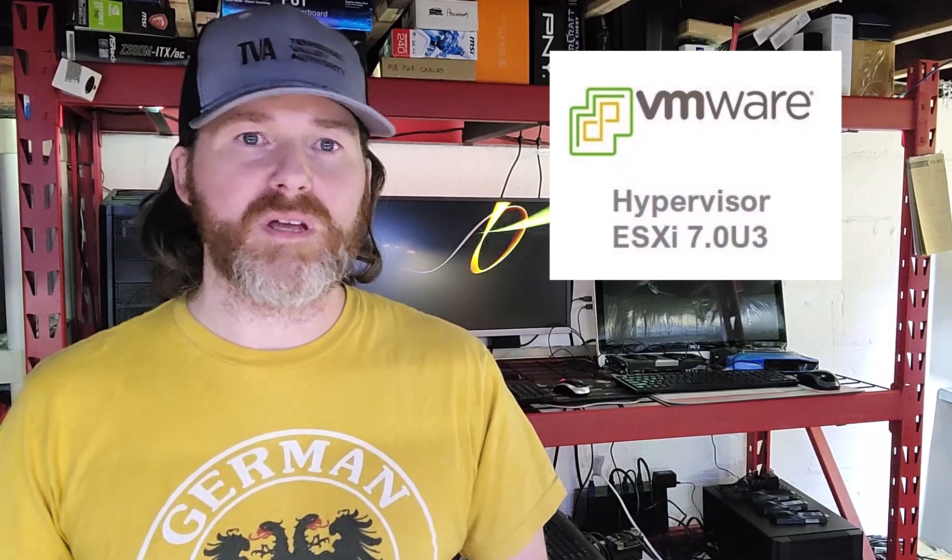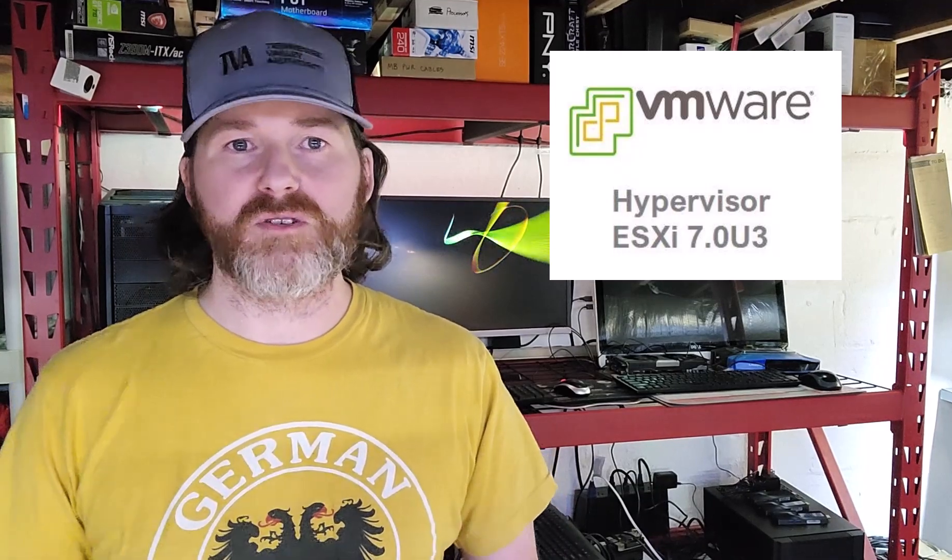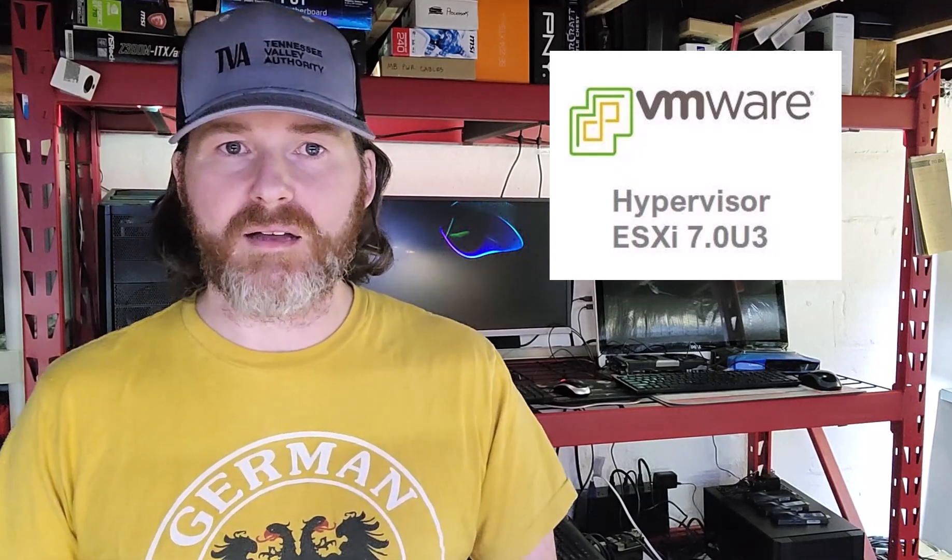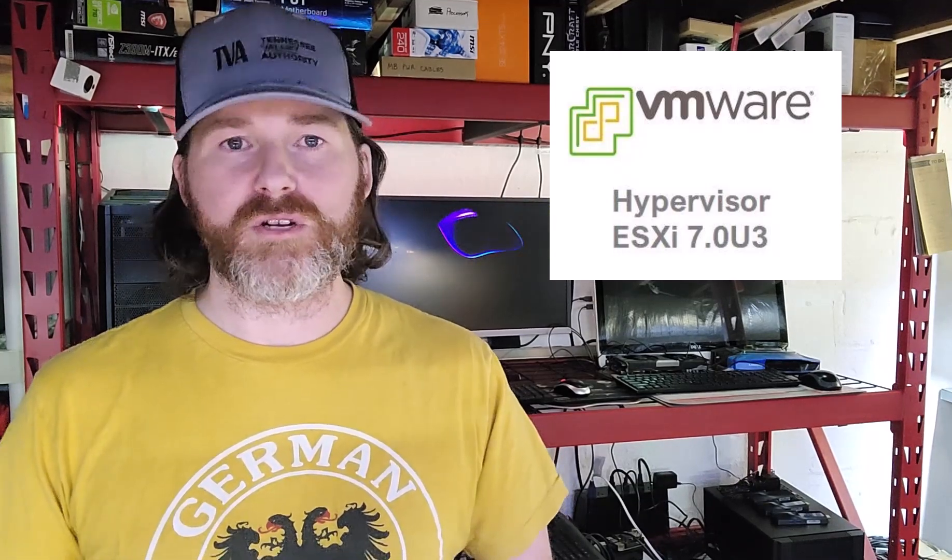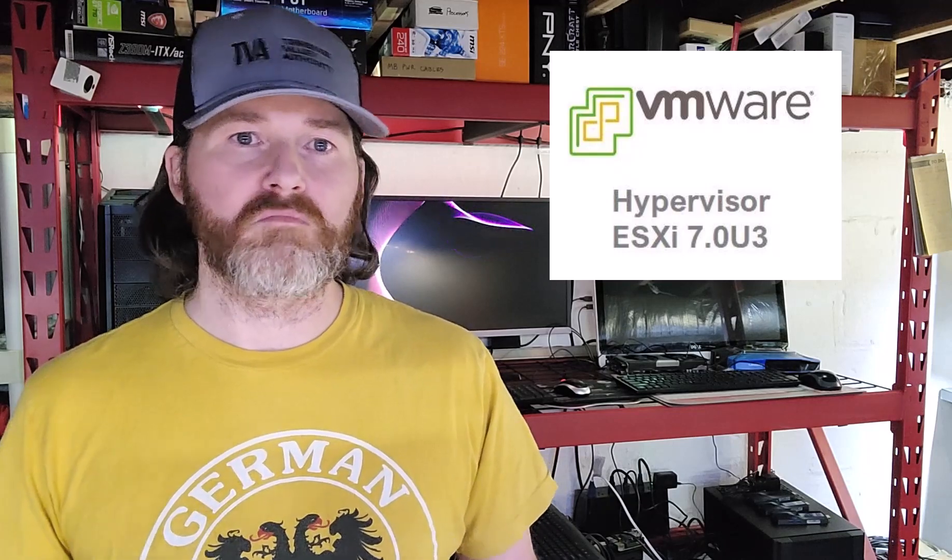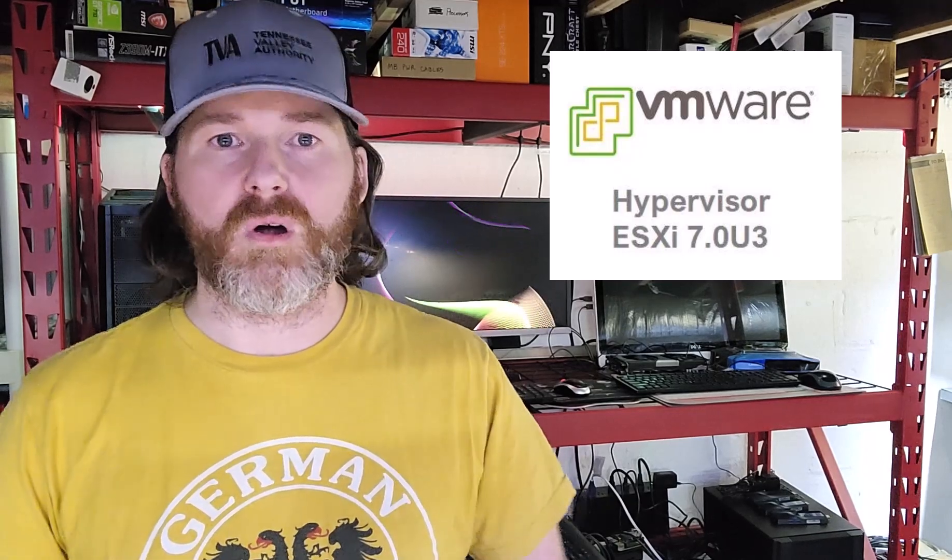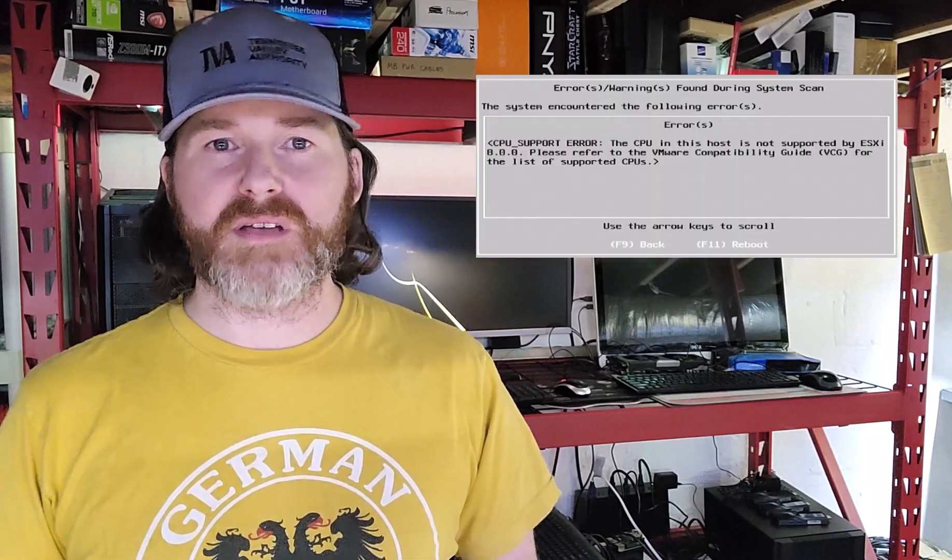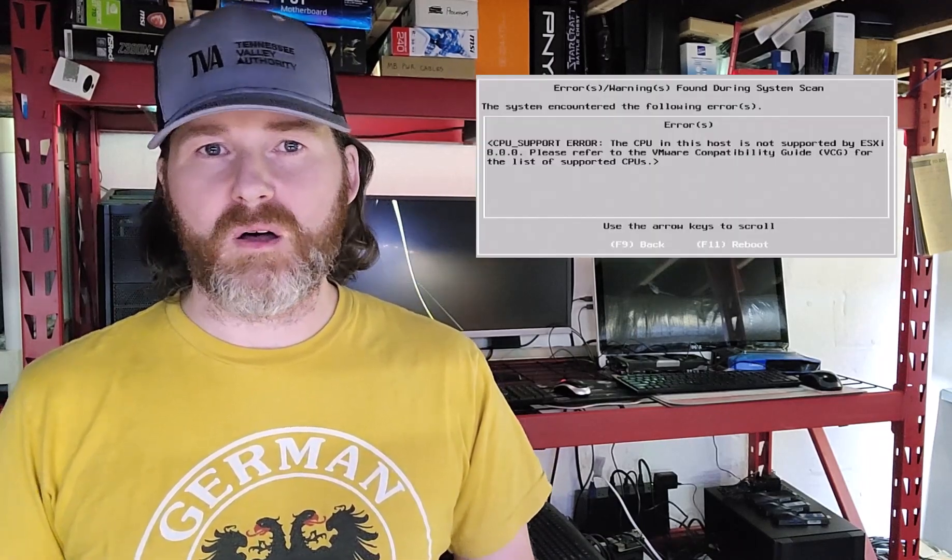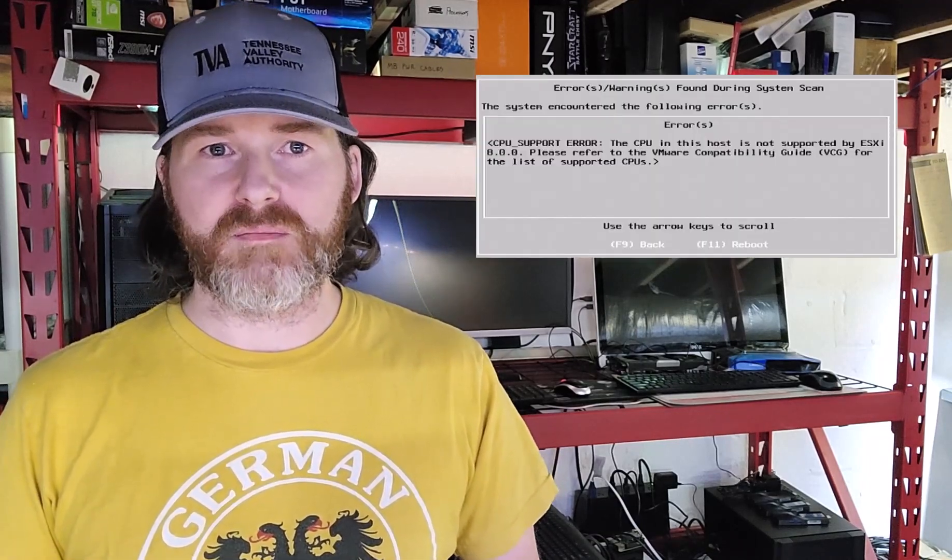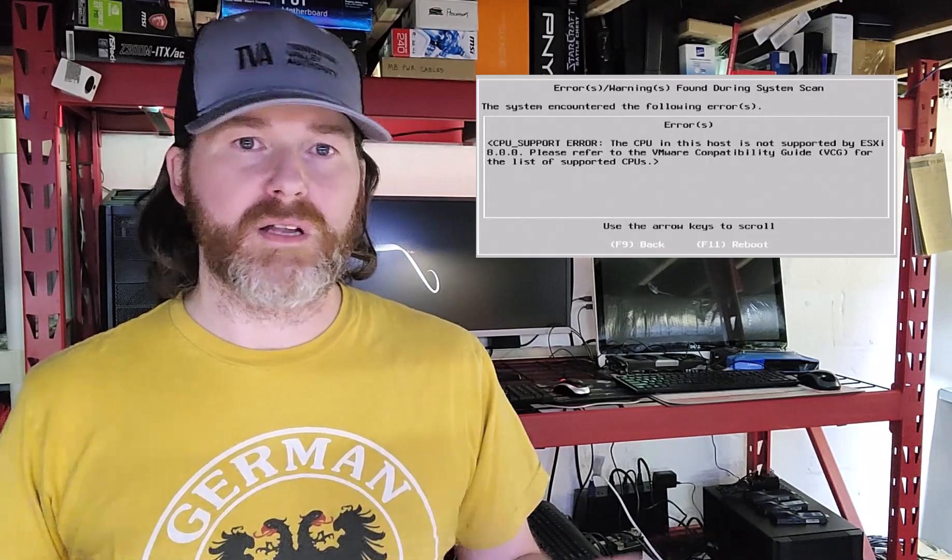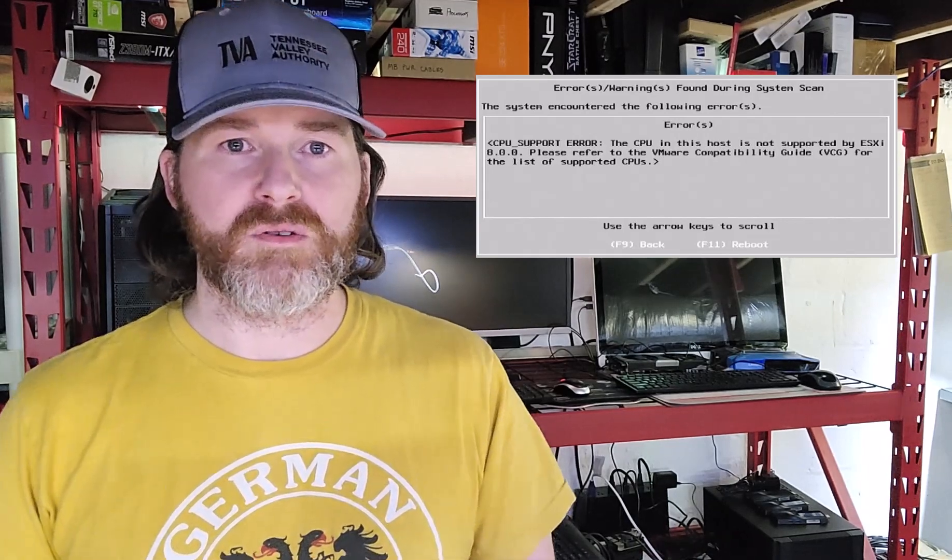ESXi 7.0 U3 is listed as officially supporting the DL20 Gen9, so no additional driver should be needed depending upon what additional hardware you have installed. I haven't attempted to install ESXi version 8, but something tells me that CPUs will most likely halt the installation. I'll be giving an update in the future to let you know how that goes.